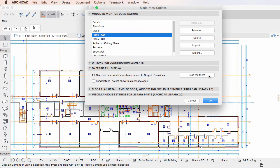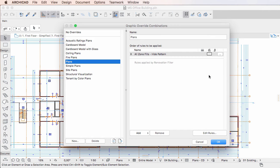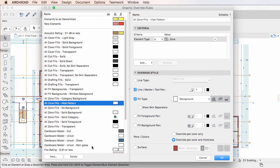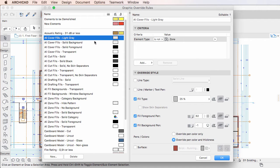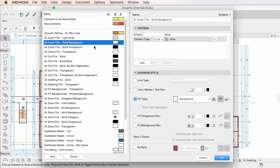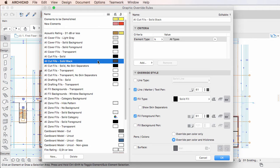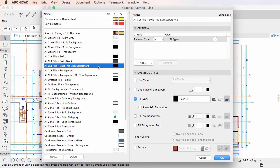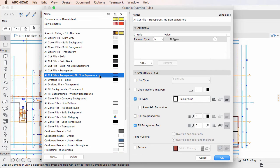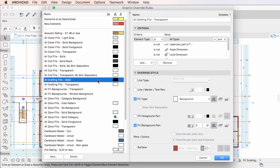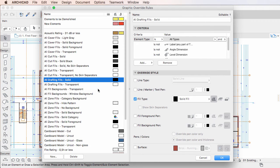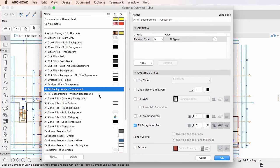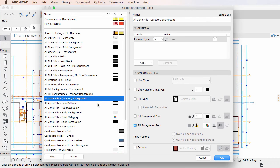If we now activate the Graphic Override Rules Dialog, we can see Graphic Override Rules in Groups on the left pane list. These are Graphic Override Rules that replicate all possible settings combinations for the override of Cover Fills, Cut Fills, Drafting Fills, Fill Backgrounds, and Zone Fills.